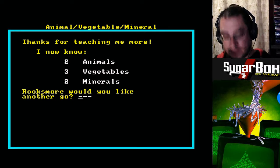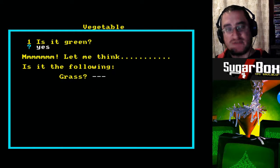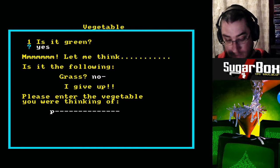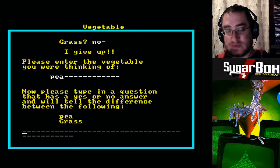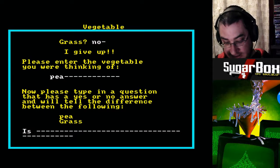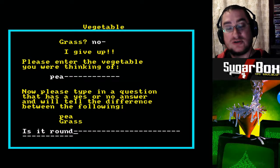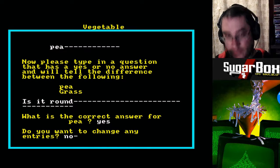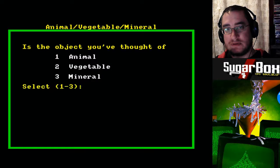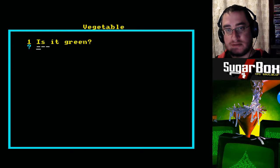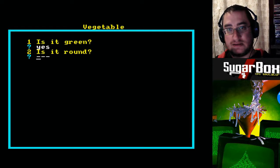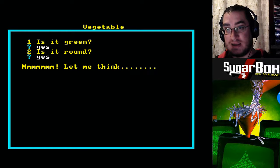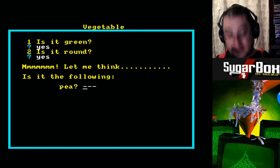Would you like another go? Yes. Is it grass? No. Or pea? Now, please think of a question. Is it round? Because peas are usually round. Yes. So, basically, you're teaching the computer. Is it green? Yes. Is it round? Yes. So it's green and round — it must be a pea. Yes, it's a pea.